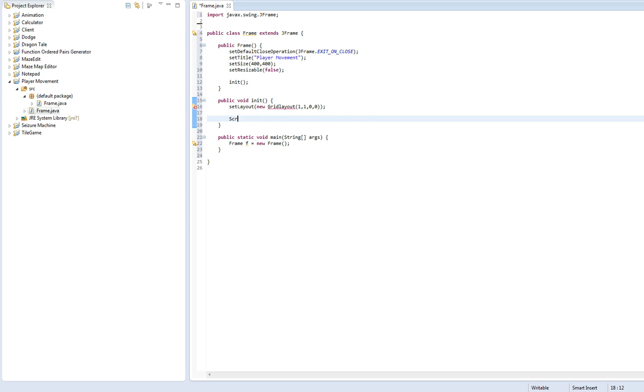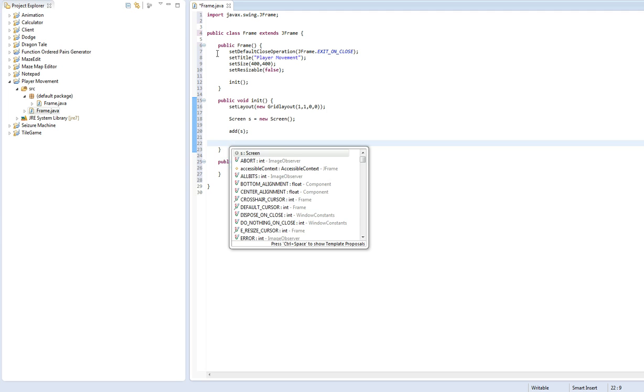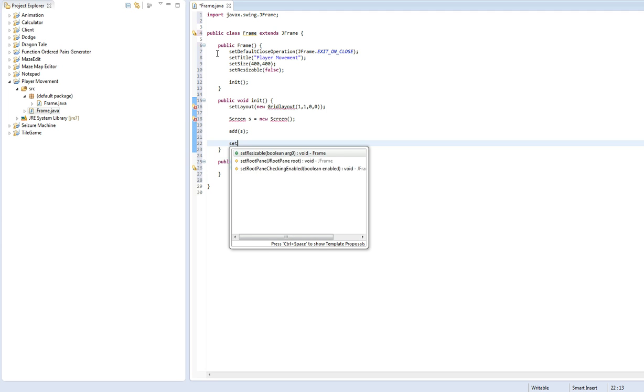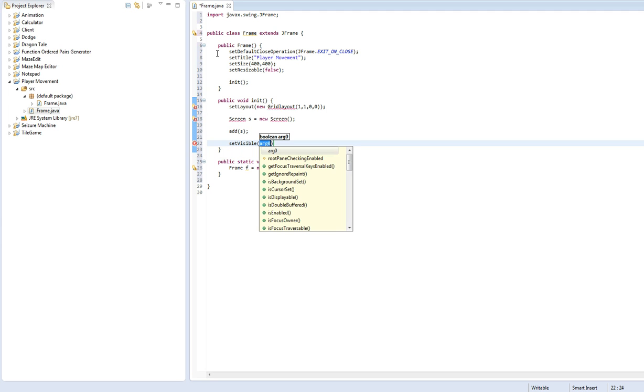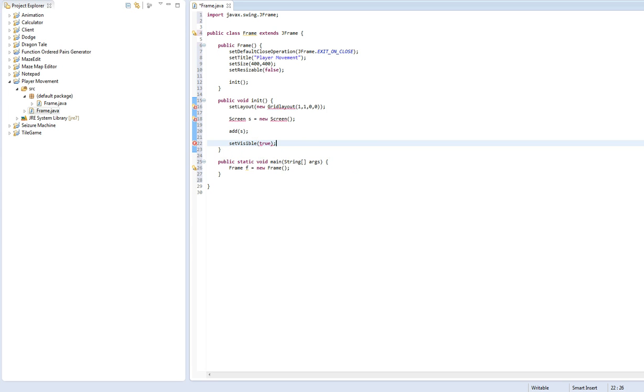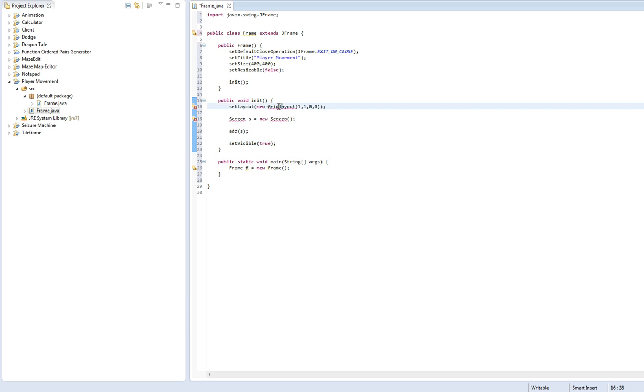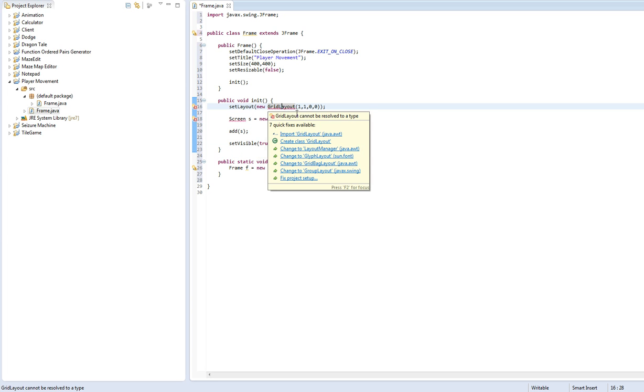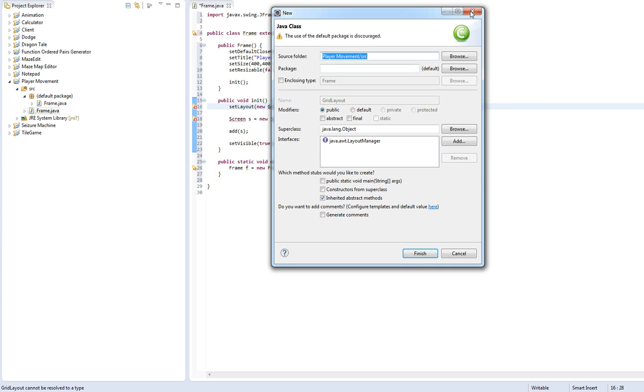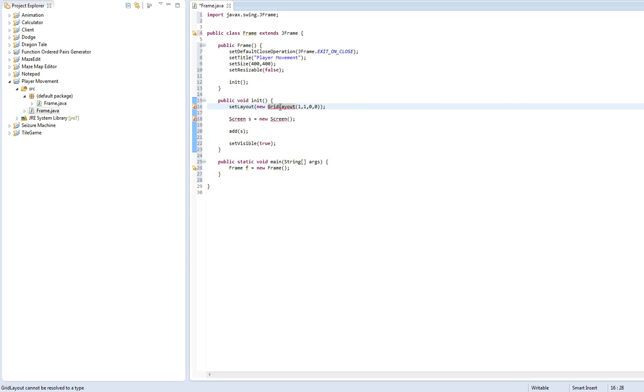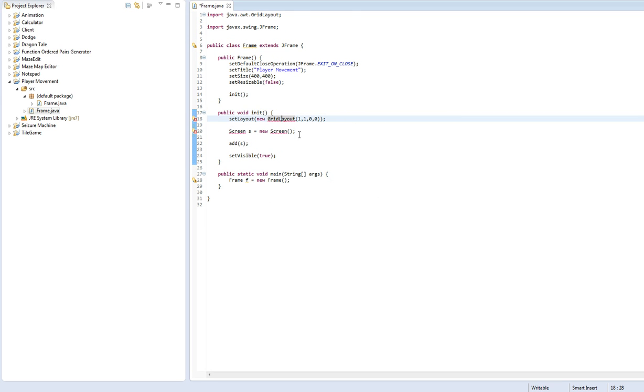We're going to create a new screen object. New screen. This will be the next class that we make. Add S. Set visible true. Alright. Let's import grid layout. Actually, grid layout. There we go. Import grid layout. Alright.